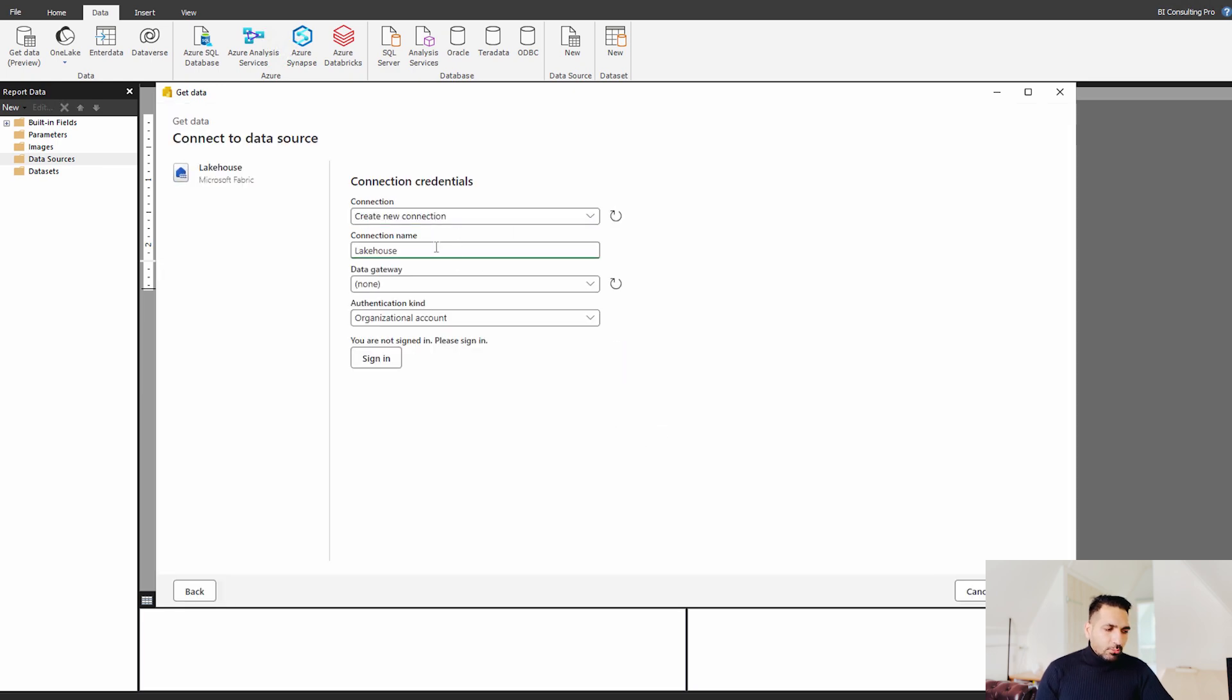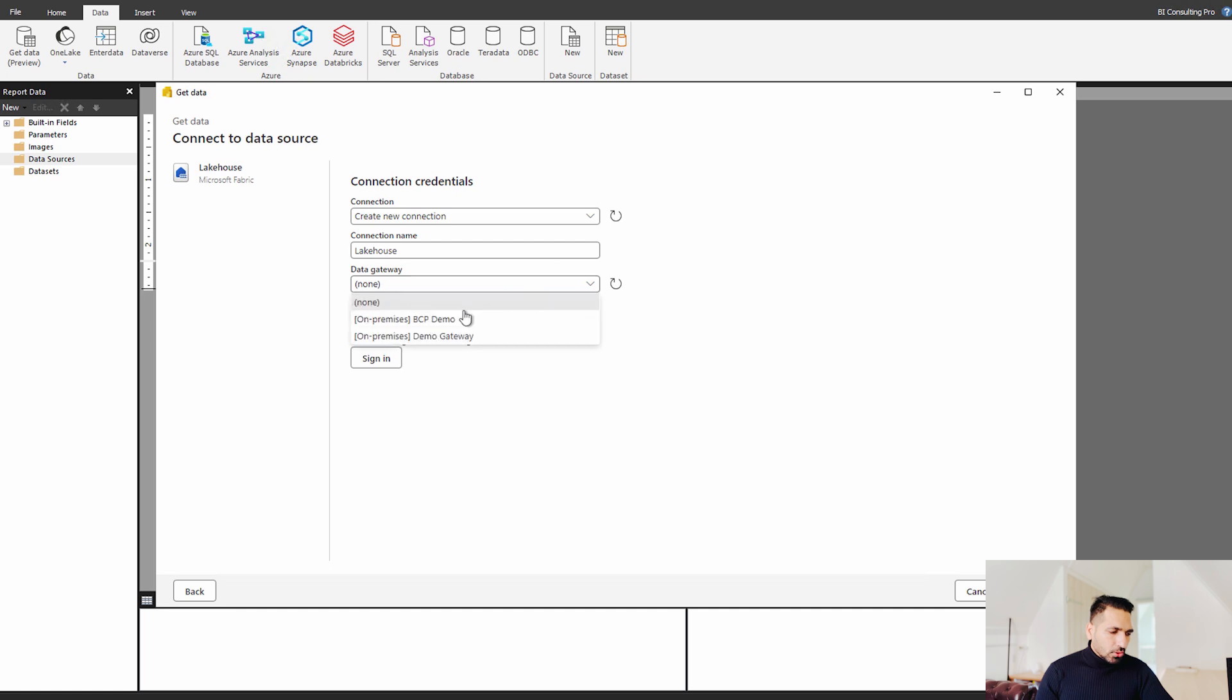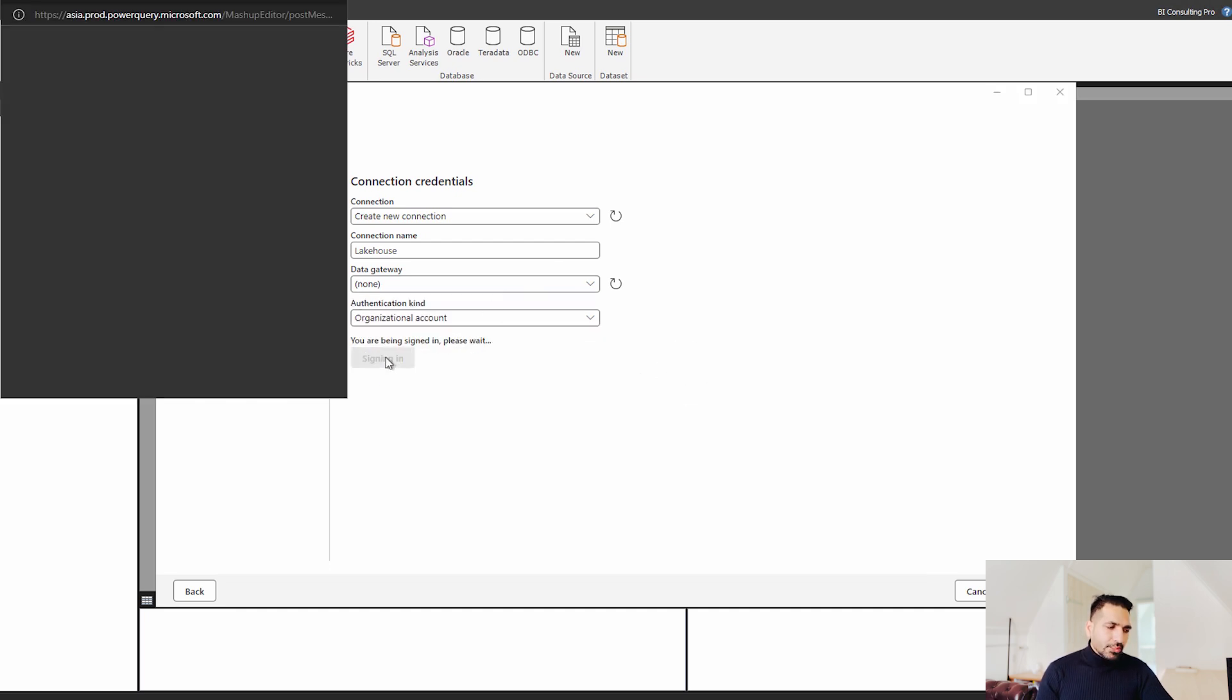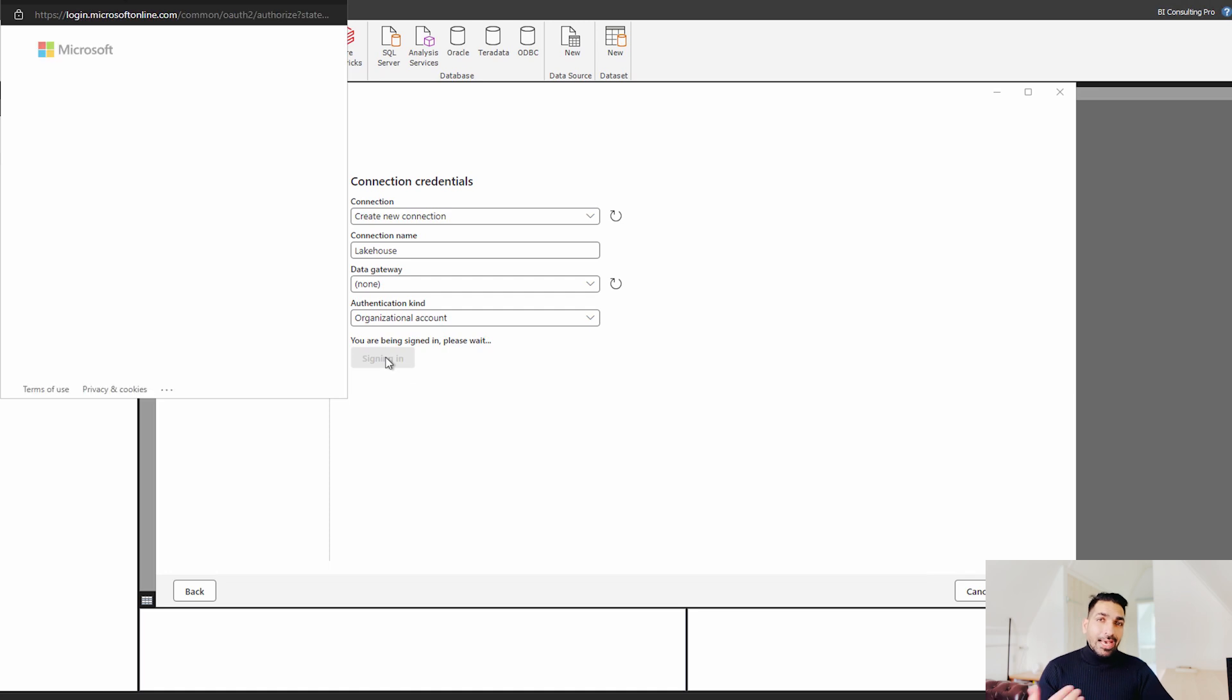You have to name your connection over there. You have to create your connection. Then you have to also select your data gateway over here. But I'm not going to select over here. Then you have to simply sign in with your organization account.